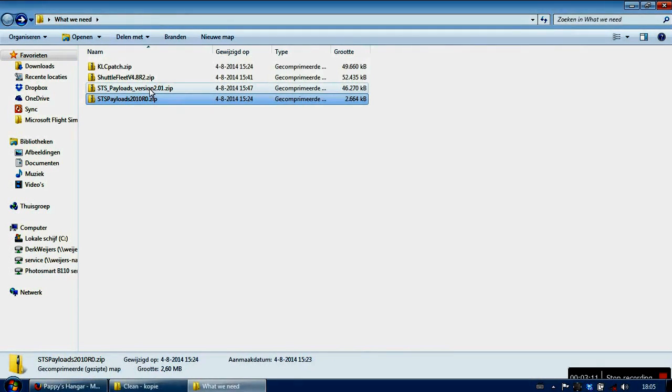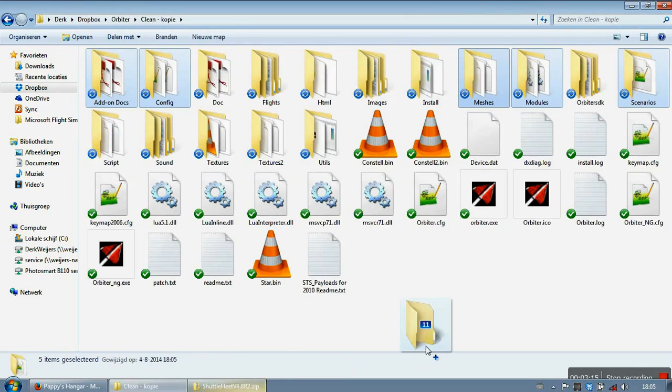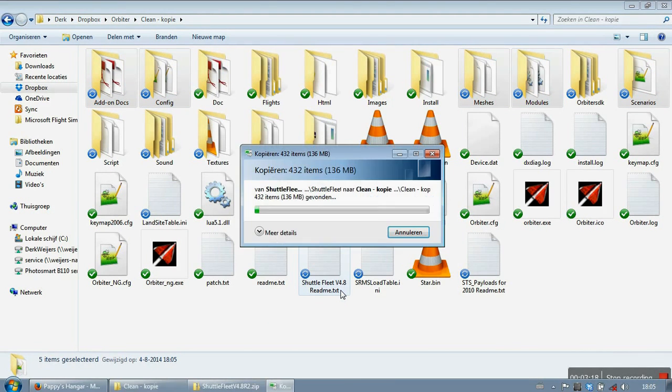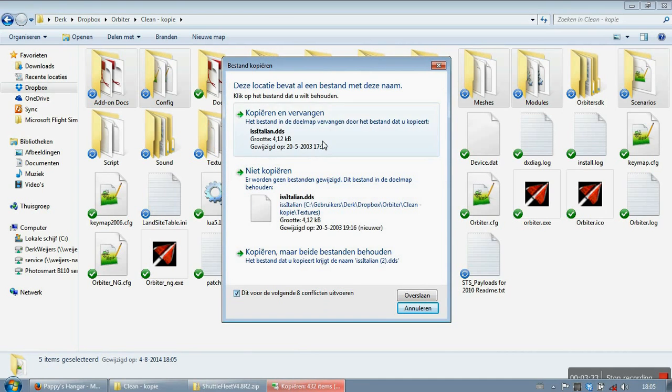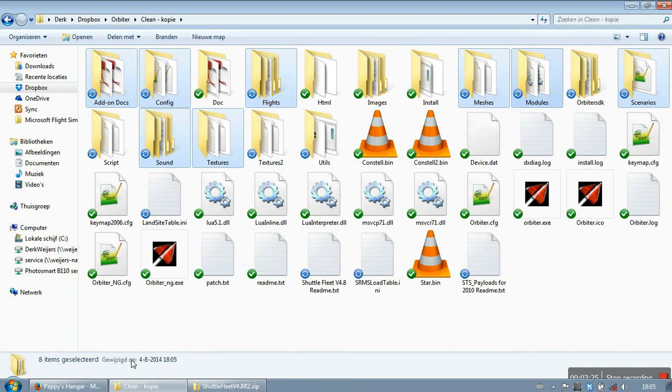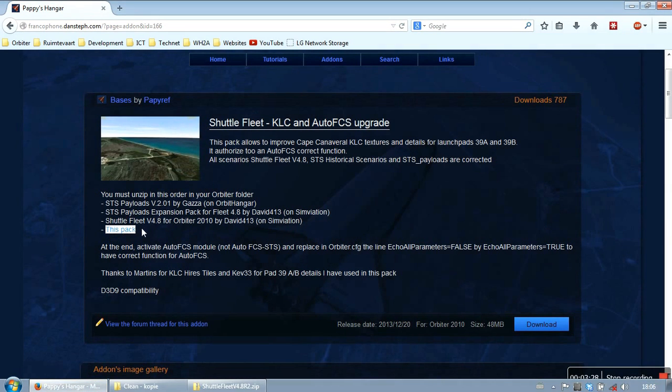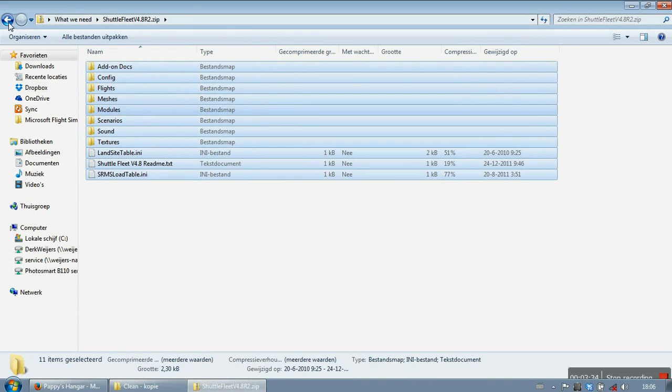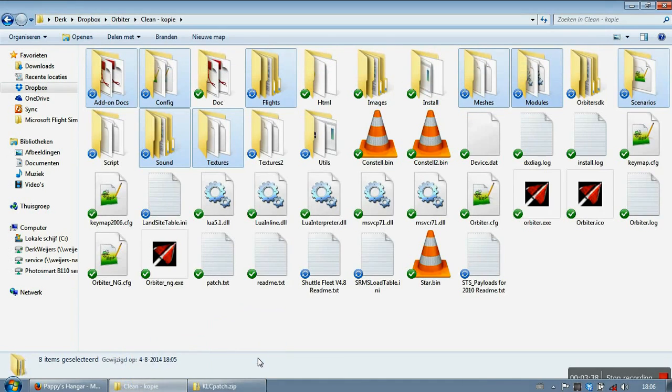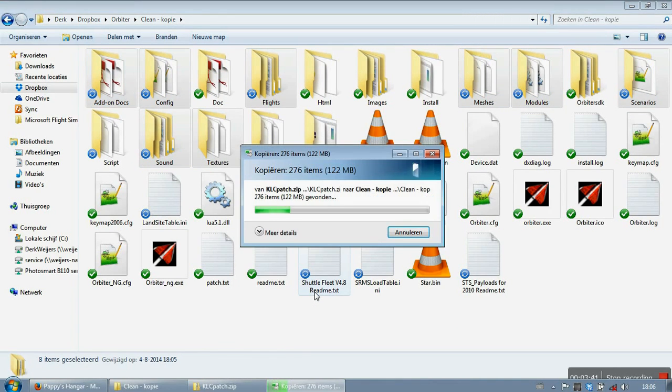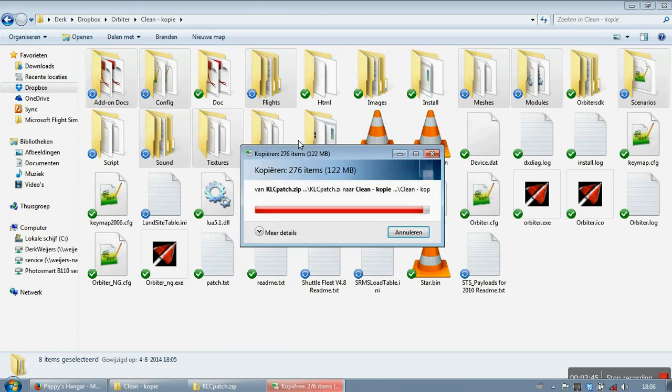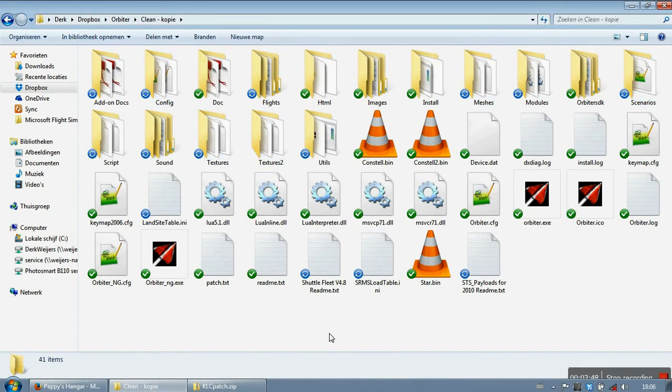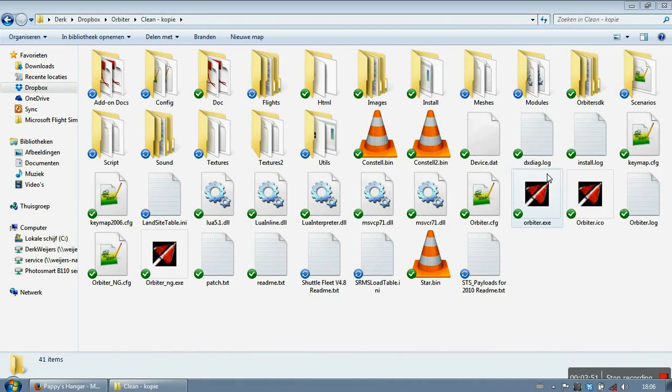And then the Shuttlefleet itself. Copy and replace. And the final thing we are going to install is the add-on pack itself. The Shuttlefleet add-on pack. So basically we have installed all the required add-ons now.